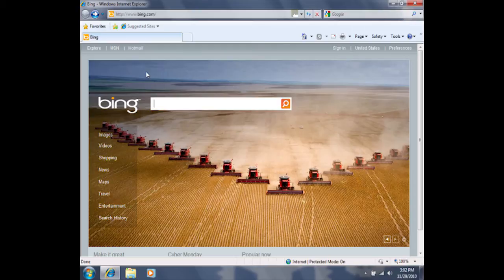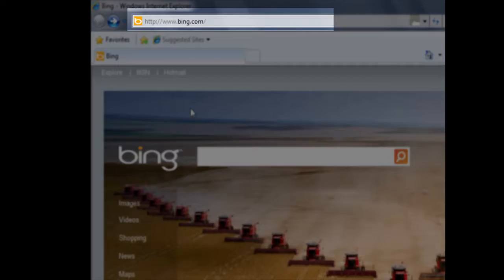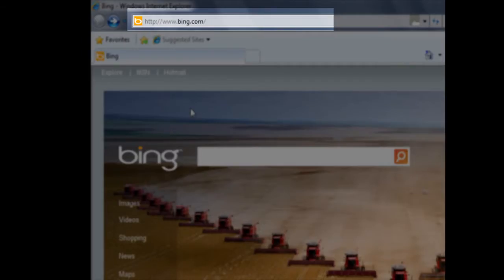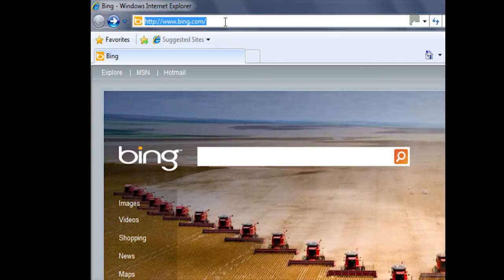To visit a web address, we'll need to type it in the address bar. The address bar can be found towards the top of the screen, and it's this bar here. Once I click in here, you'll notice that these words highlight in blue.